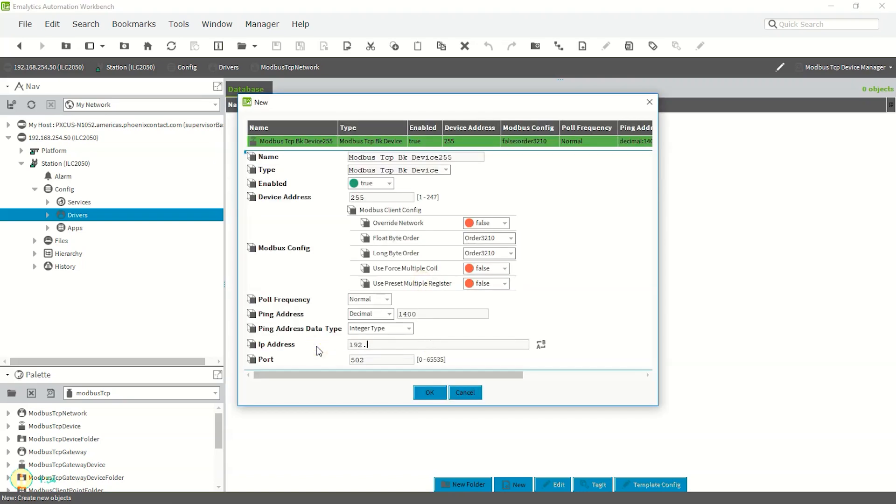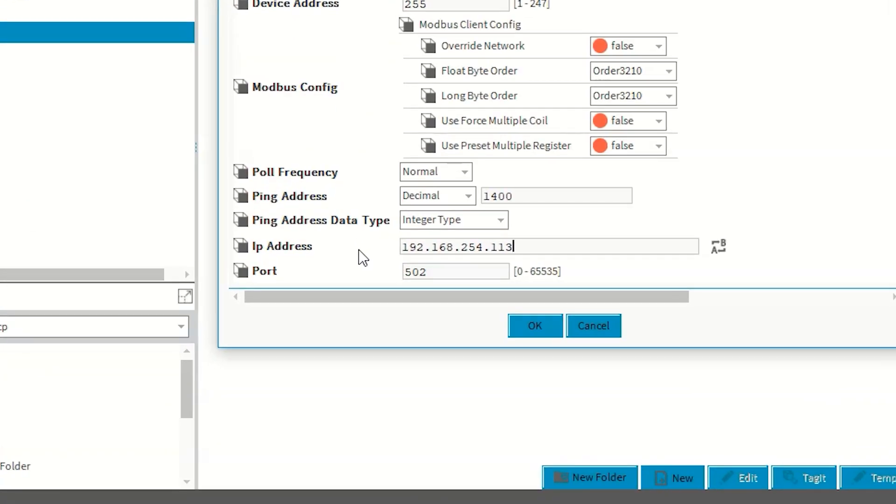In this next dialog, set the IP address to what you set the inline Modbus I/O station to. 192.168.254.113 in my application, and hit OK.